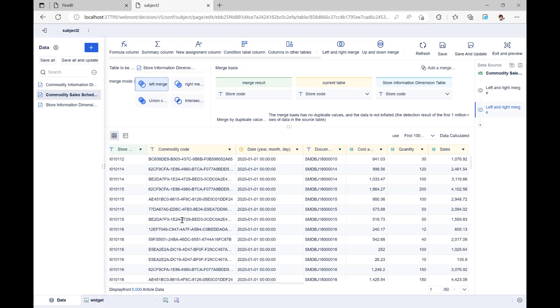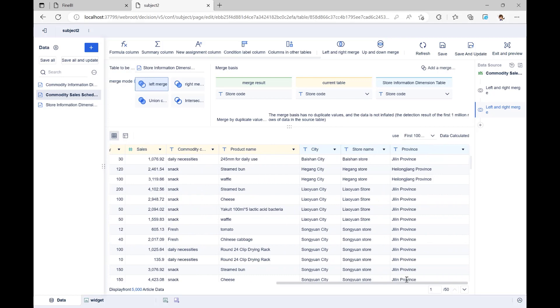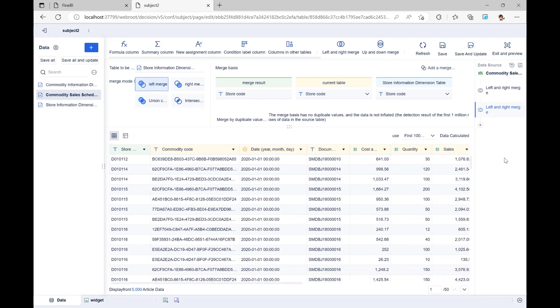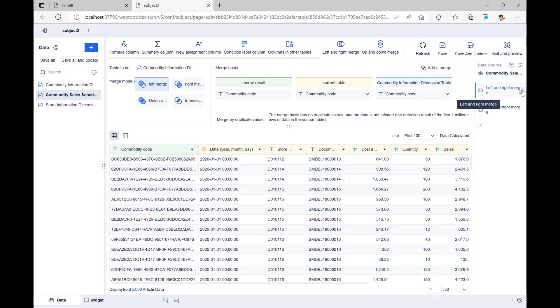Once this is done, we'll have a table that lists all the shops and the products sold in each one. On the right, we can see a list of all the steps we've taken. We can click on a step to switch, change, or delete it.